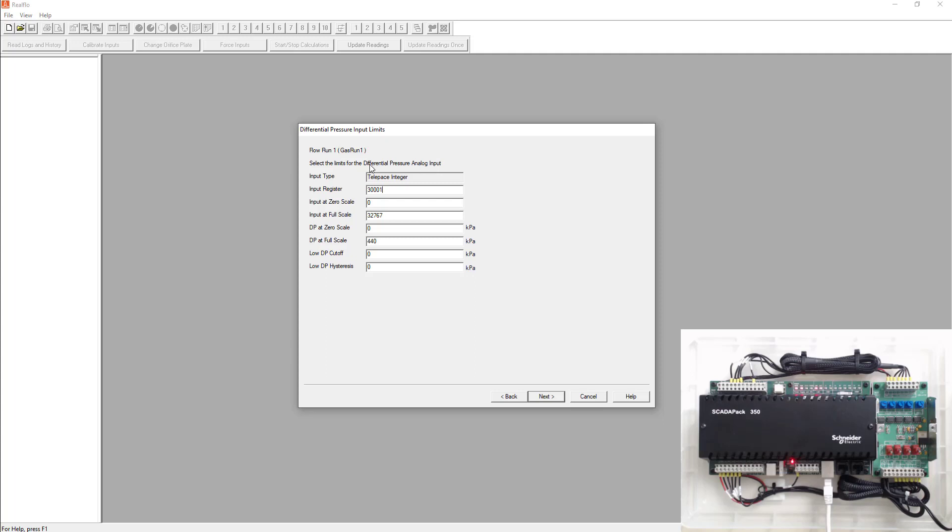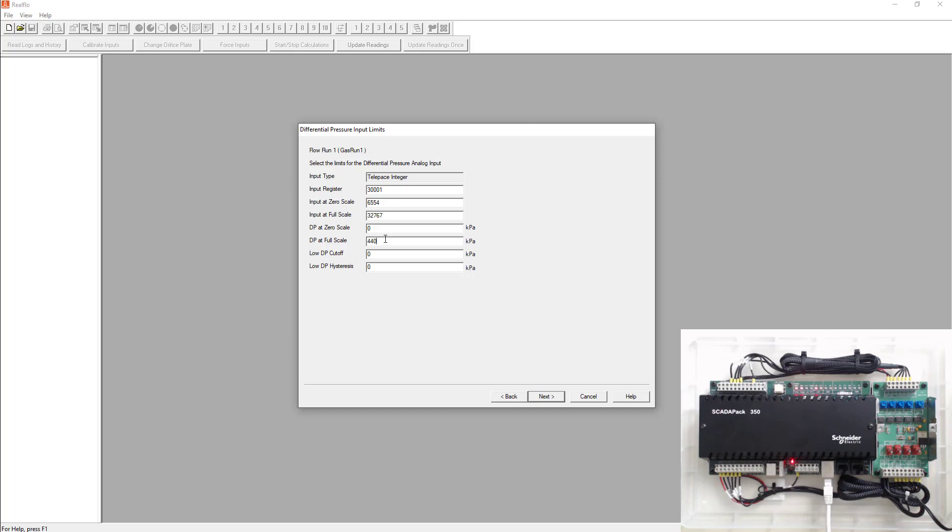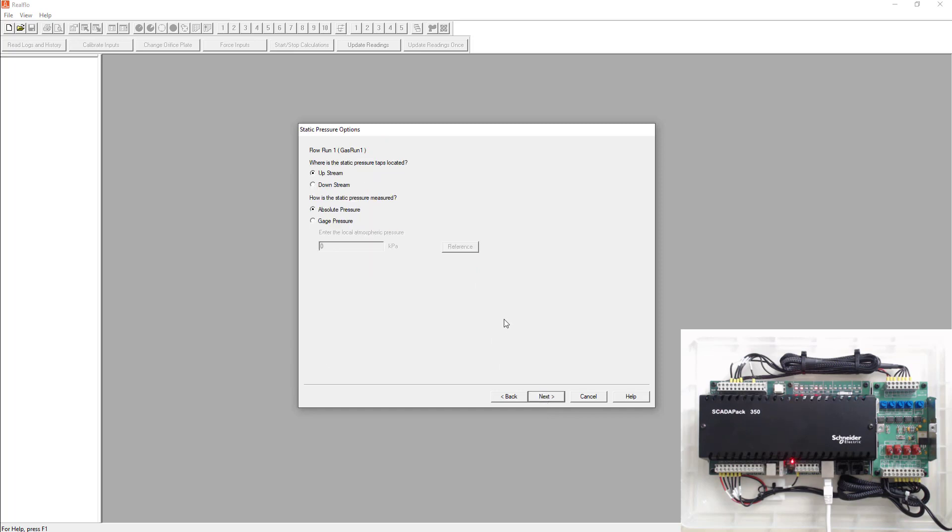We know for our differential pressure is going to be the first analog input. We know that that's register 300001. We know from the previous labs that it's scaled from 6554 to 32767. For this made up differential pressure transmitter, we're going to pretend it's scaled from zero to 440 kPa. We're going to give it a low cutoff of 0.125 and we're just going to leave the hysteresis as is. That's how to set up the differential pressure analog input.